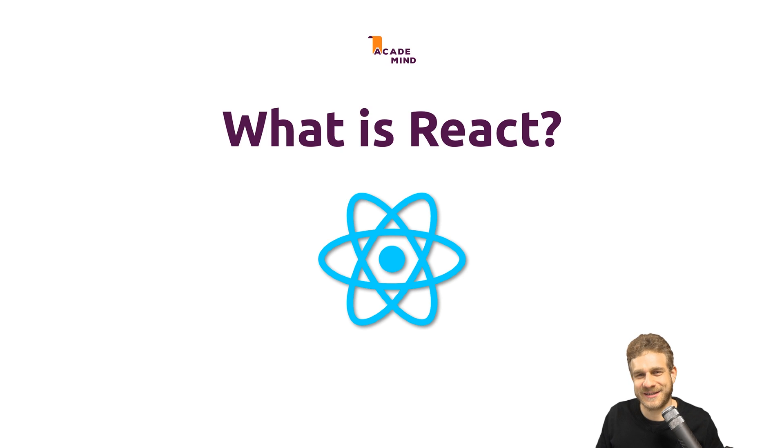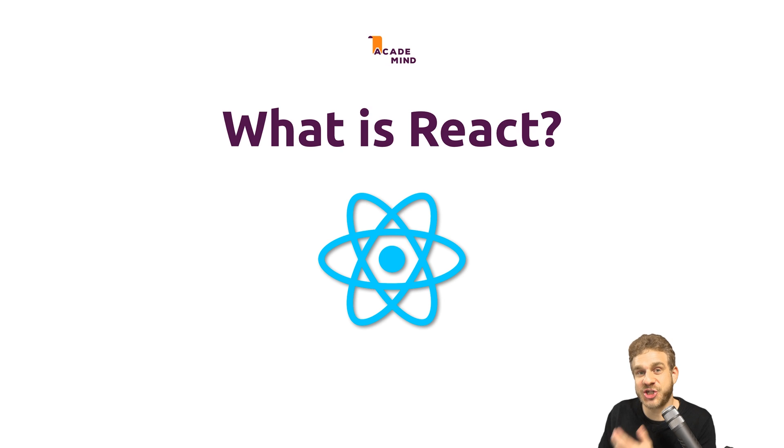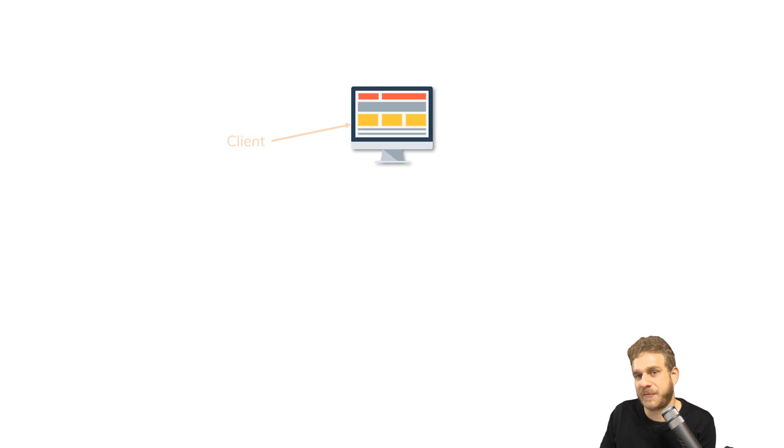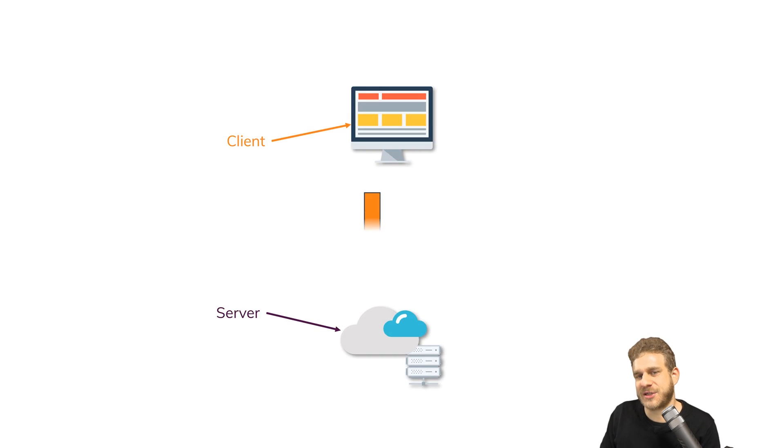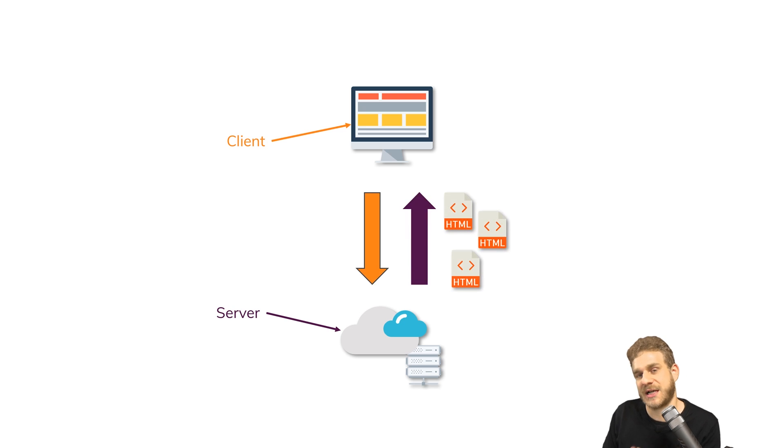What is React? React is a JavaScript library that allows us to build engaging client-side web apps, so web apps running in the browser. But let's take a step back. We have our client, we have our browser, we're sending a request to a server, we get back HTML pages. This is what you know, this is how the web works.